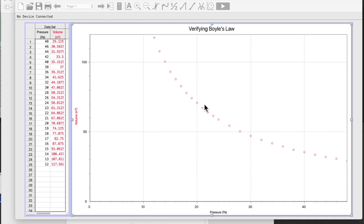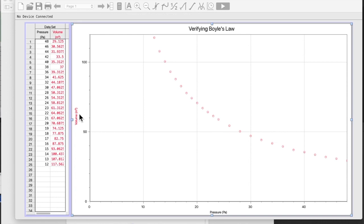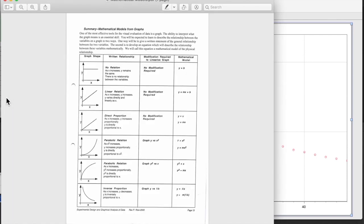Okay, for our third example here, I've got some data from verifying Boyle's law. The independent variable has been the pressure and the dependent variable is the volume. Remember, you can use LoggerPro to make your units in the proper format meters cubed with a superscript three. All right, so we've got the shape here. What we need to do is go back to our mathematical model sheet.